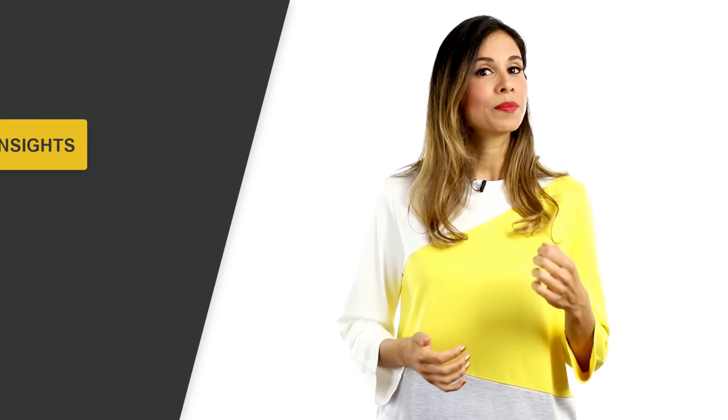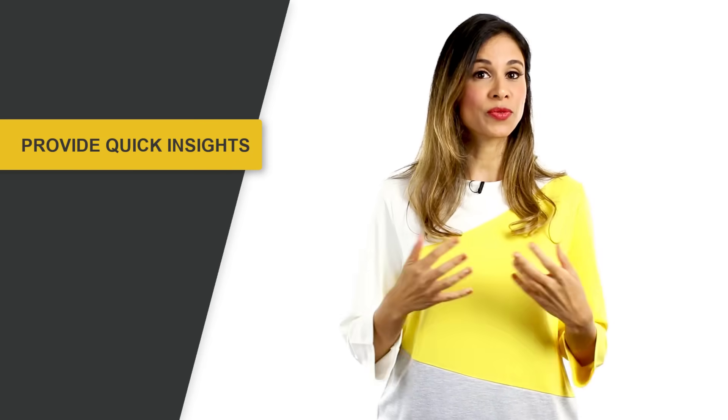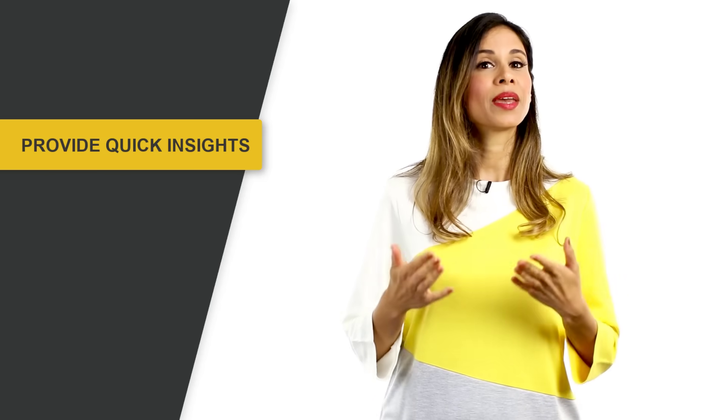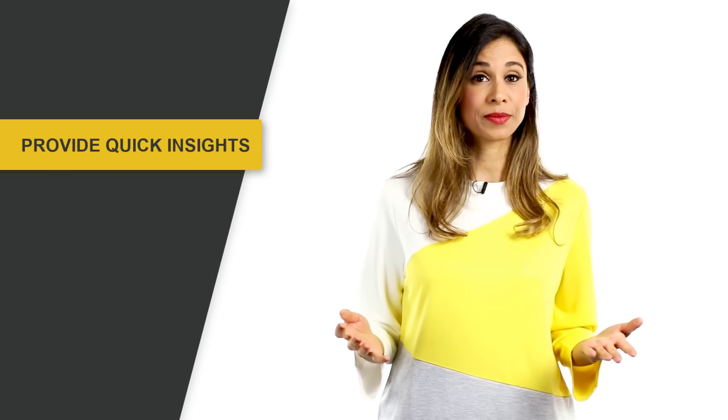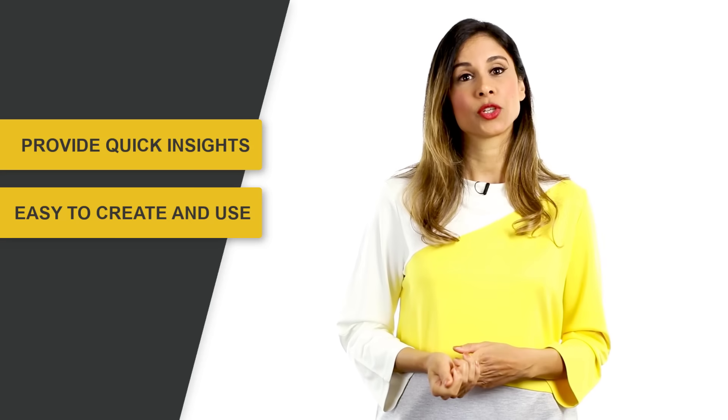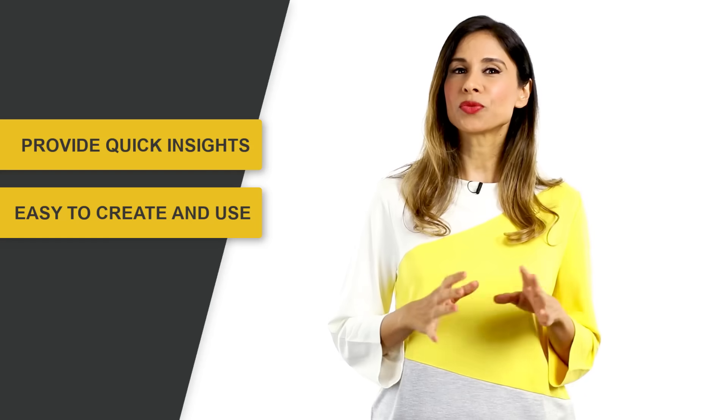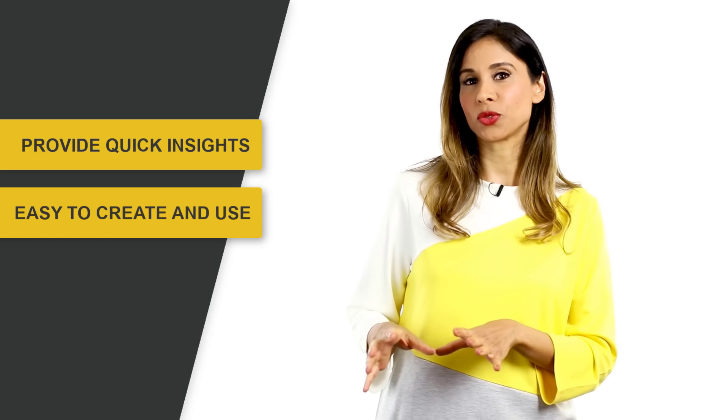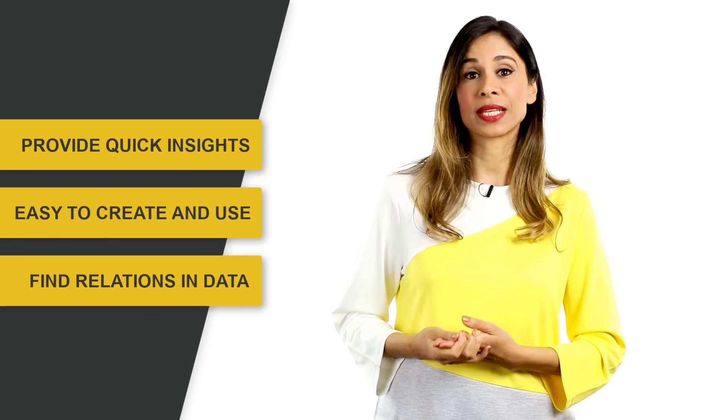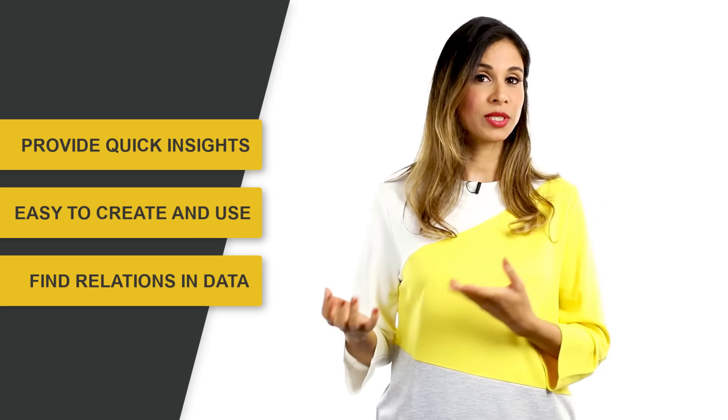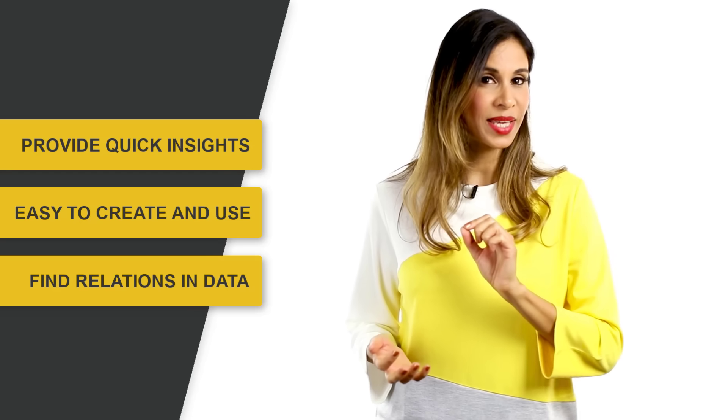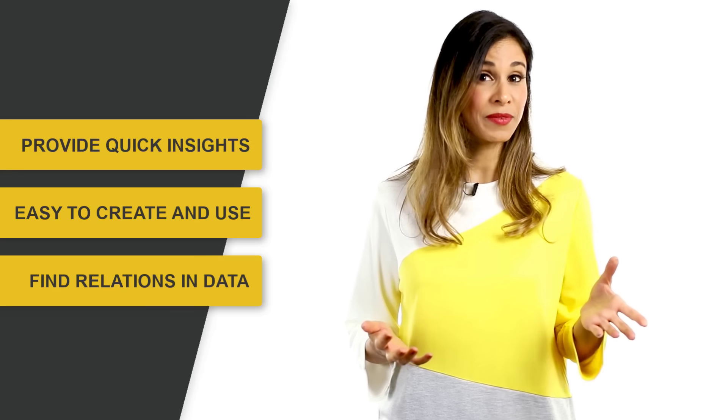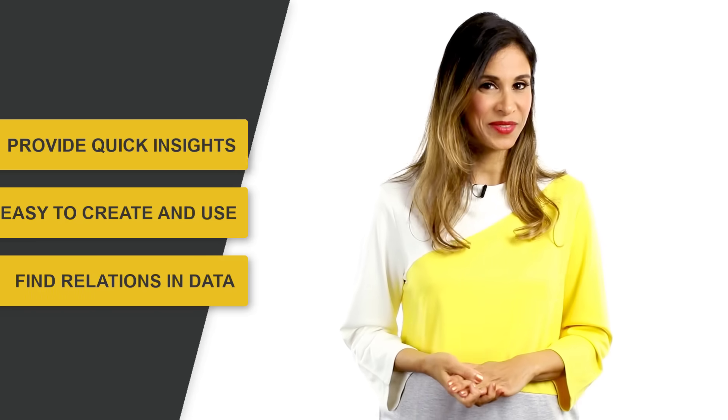Before I sign off, let's summarize the benefits of pivot tables. Pivot tables help you get answers from your data without you having to write complex formulas. It's very fast to create a pivot table, and it's really easy to use one. It helps you find relationships between your data, and you can also visualize data with a pivot chart, but that's the topic for another video.